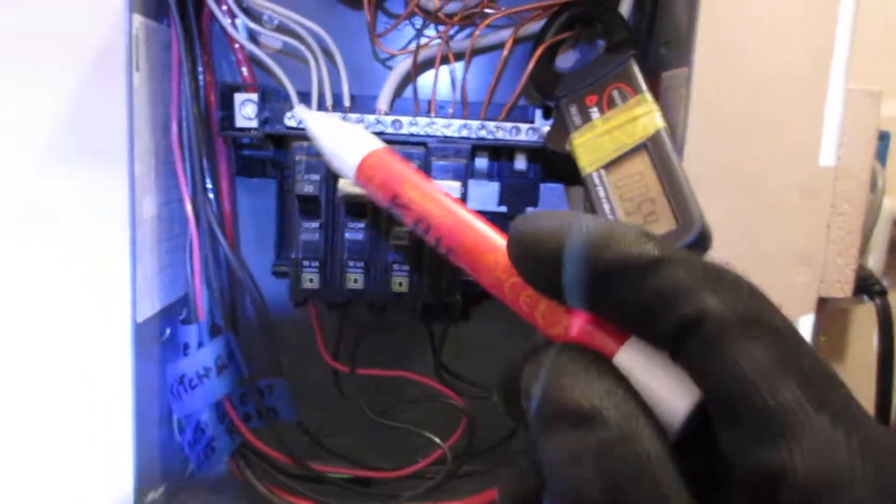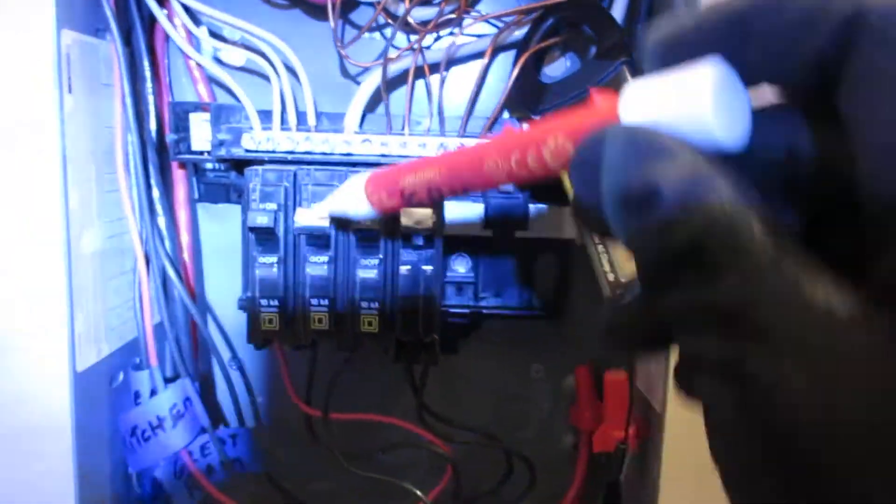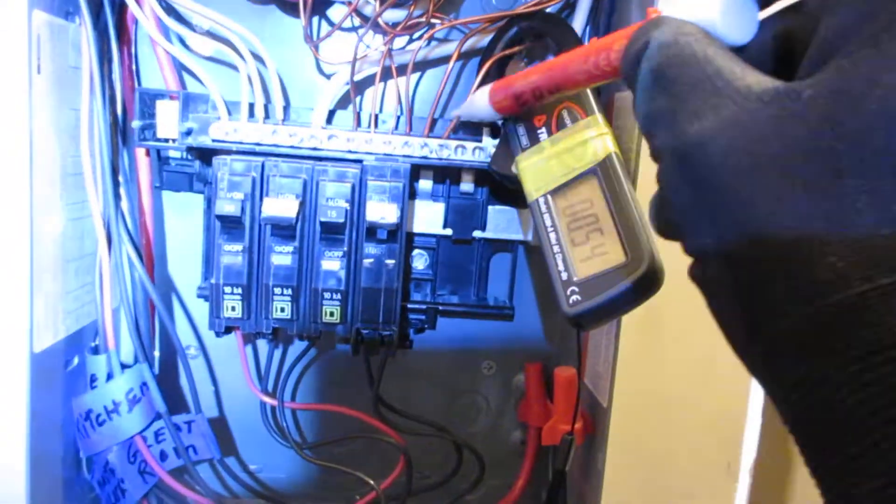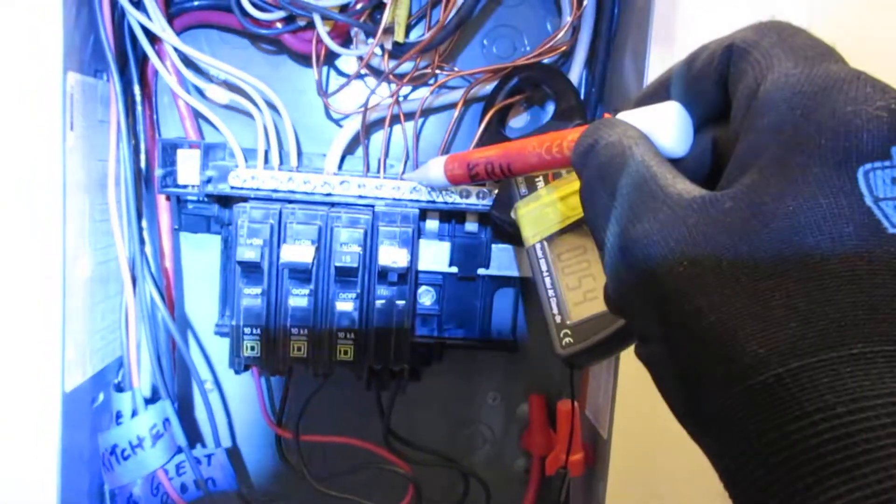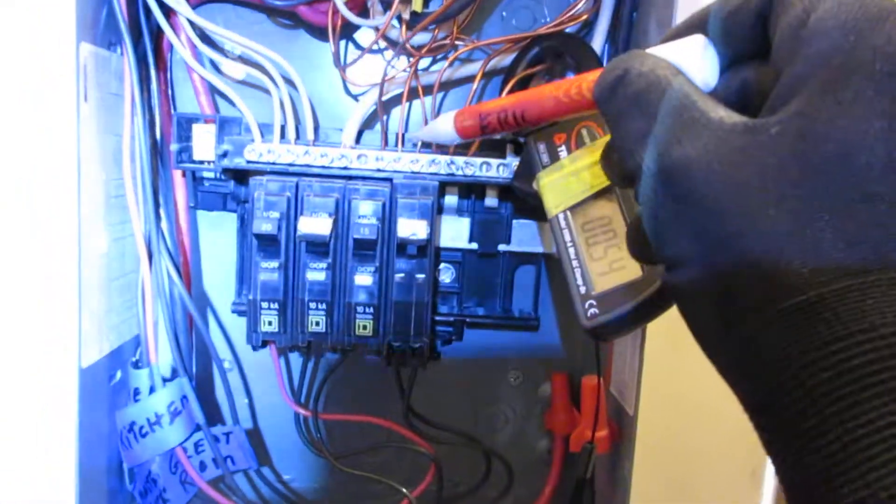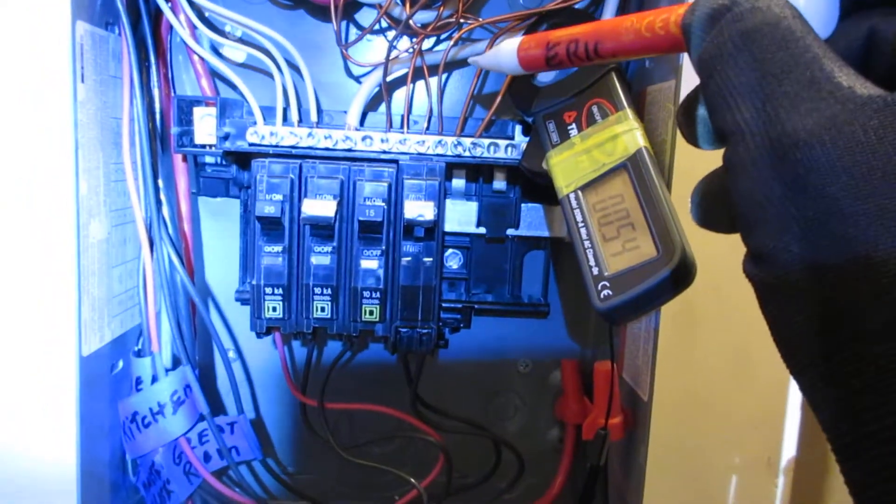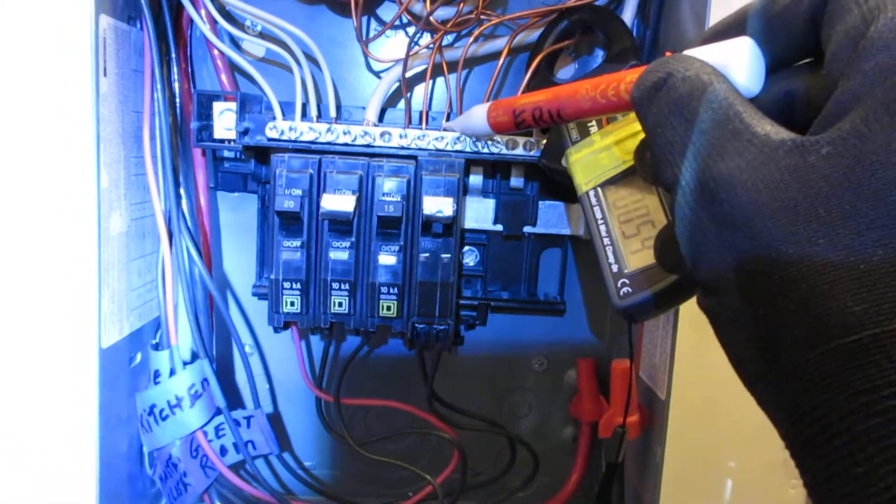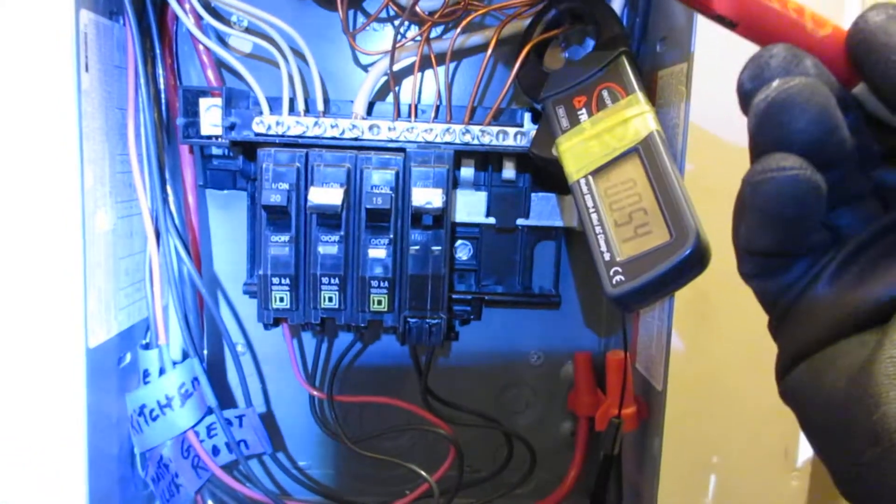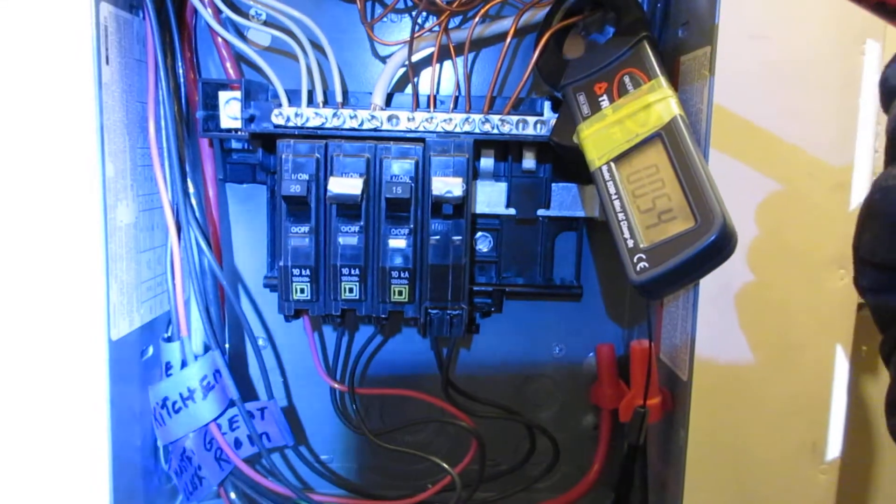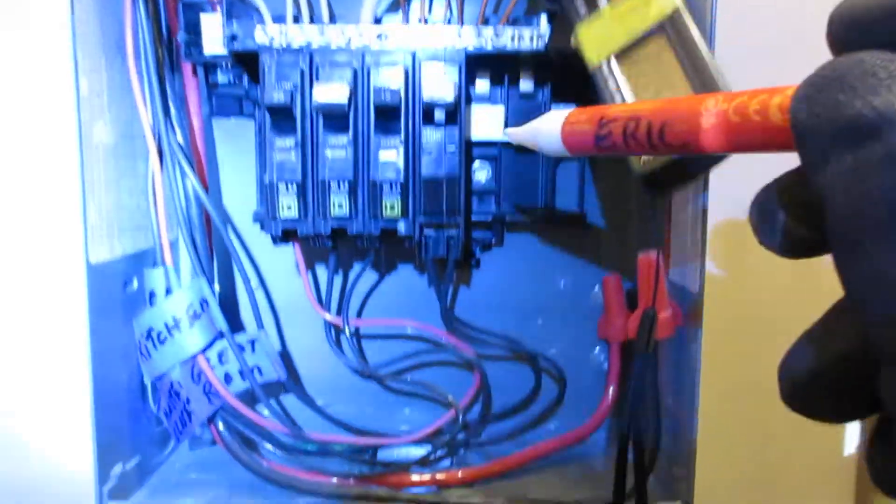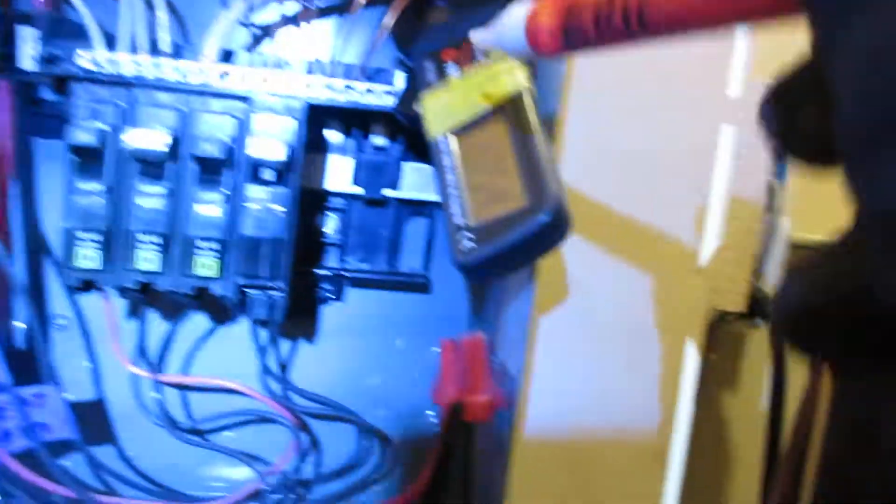Now look at this. This is a sub-panel, but they have all the neutrals and grounds connected on the same bus bar. Okay, this is a categorical mistake. They can only be connected on the same bus bar back at the service entrance and that's 100 feet away. So there's no second bus bar for grounds or neutrals.